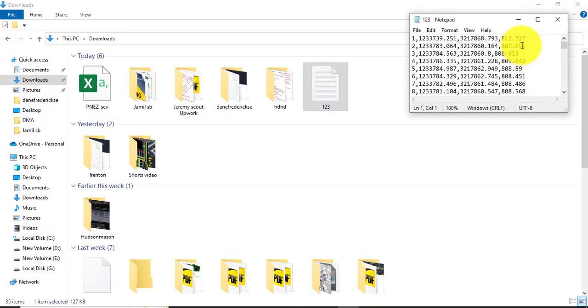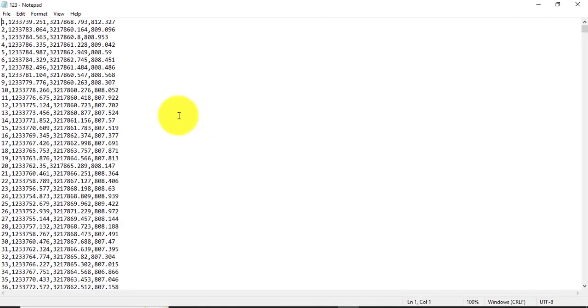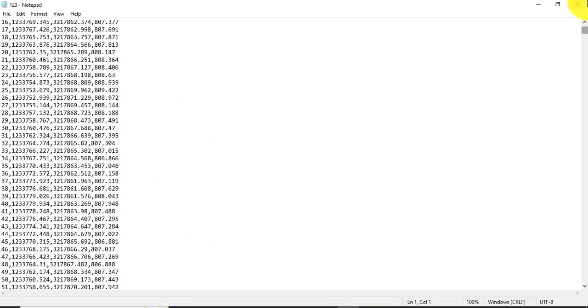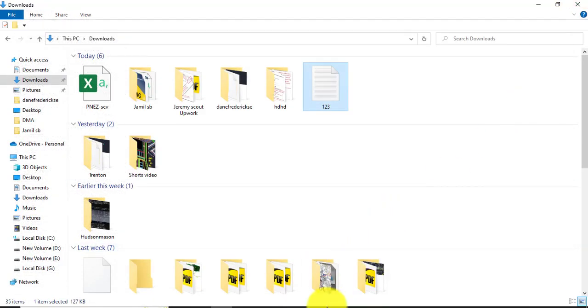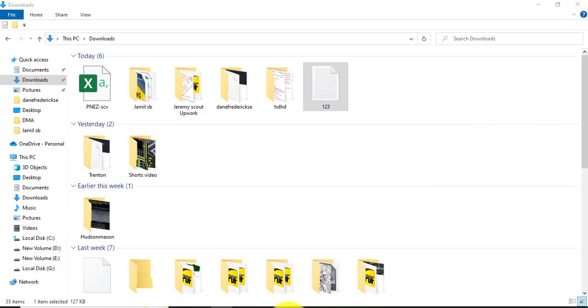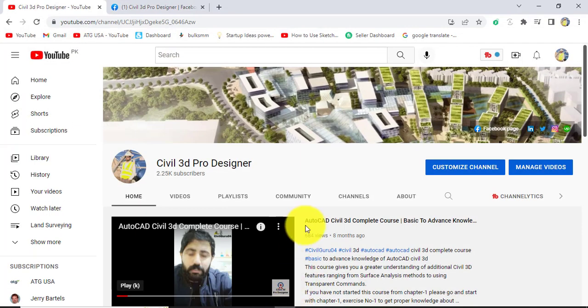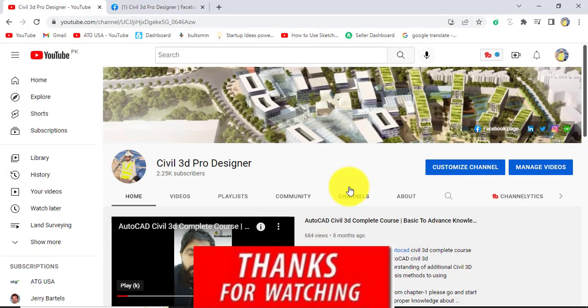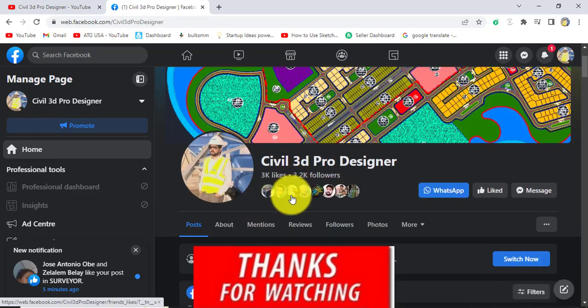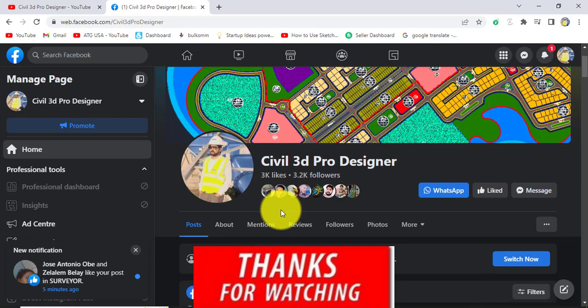Hope you like this video. If you have any question about Civil 3D and land surveying, you can ask me on video comments and you can also access me through my Facebook page Civil 3D Pro Designer.